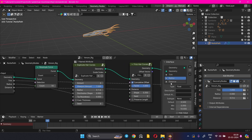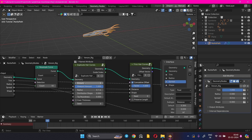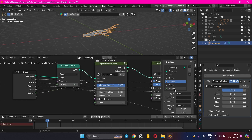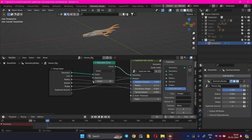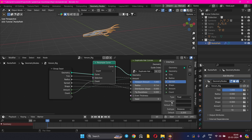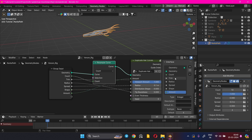Connect the Distance value of the Frizz Hair Curves node to the input and rename it to Spread. Do the same for the Shape value. Also connect the Amount value in the Duplicate Hair Curves node to the input, and connect the Count value of the Wrist Sample Curve node to the input as well. The input values can be rearranged as per your preference.